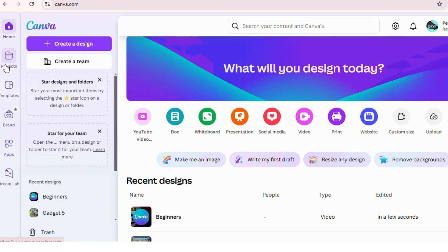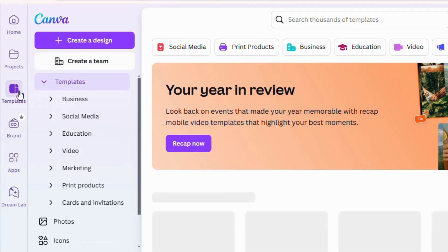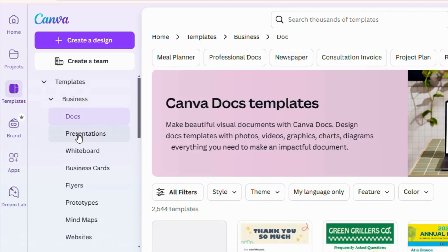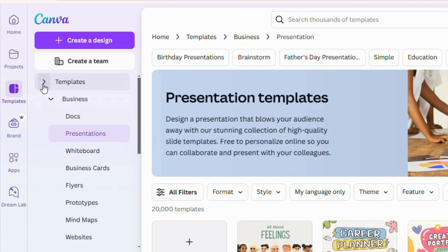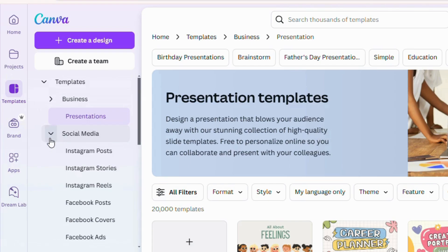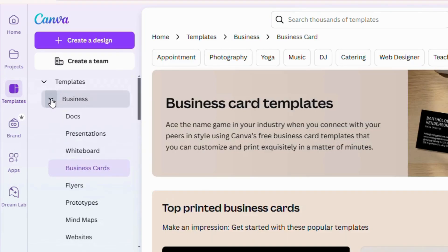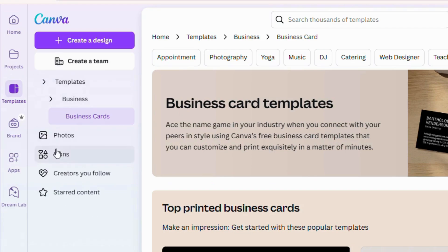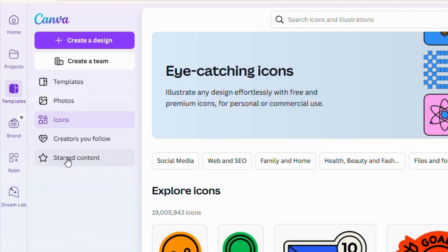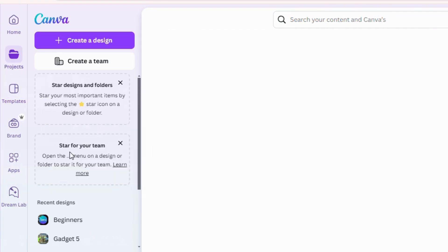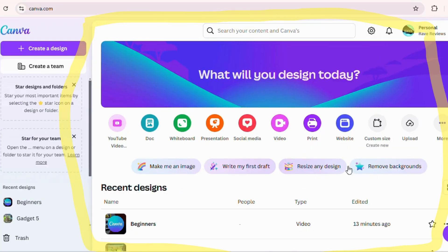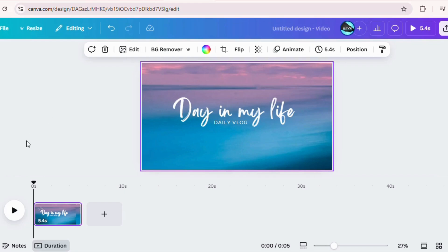Here's a quick overview: the sidebar on the left is where you will find templates, elements, uploads, and more. The center workspace is where the magic happens — your design canvas. And the top menu gives you options like text effects and resizing tools.